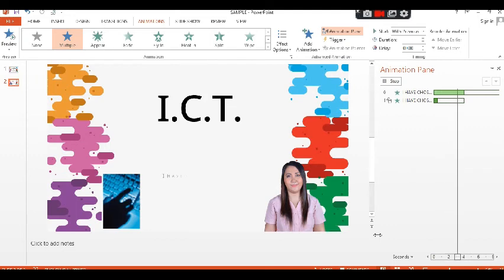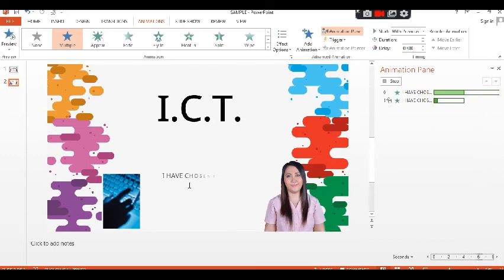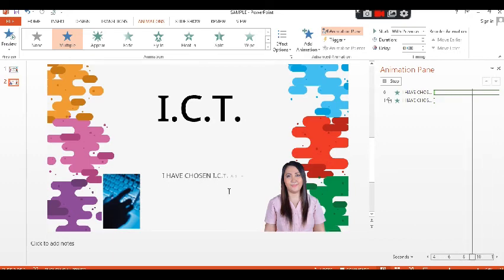As you can see, the text will appear letter by letter, so you can adjust the timing here.